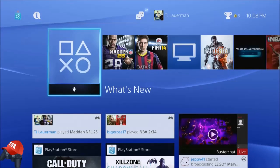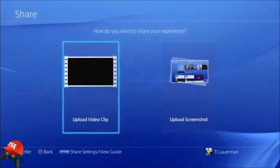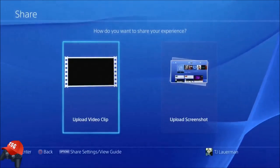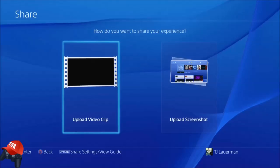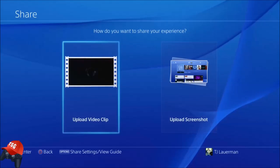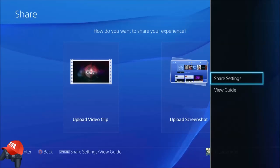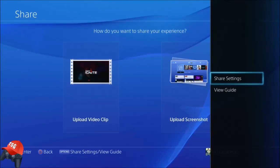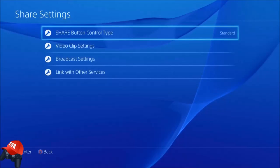All you have to do is hit the share button on your controller. That will bring up this menu right here. Then you hit options to go to the share settings, go up and select share settings, and hit the X button on that.